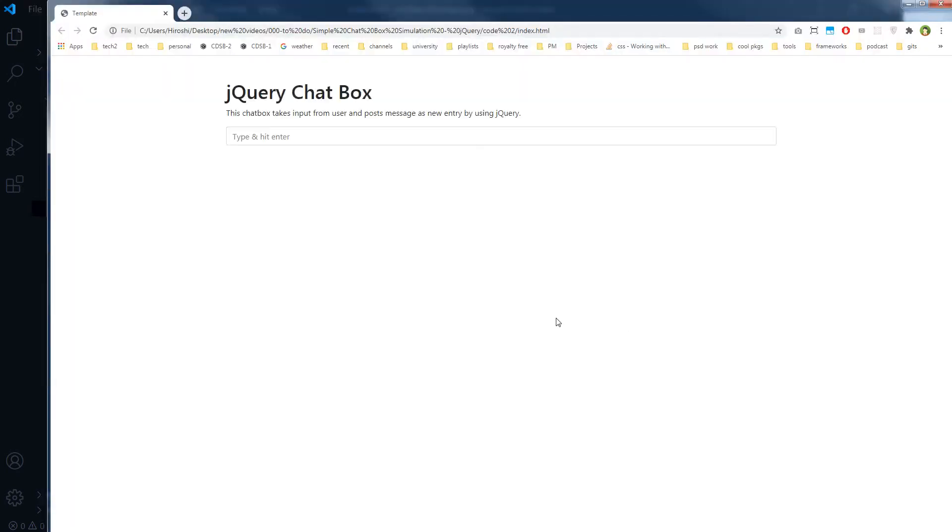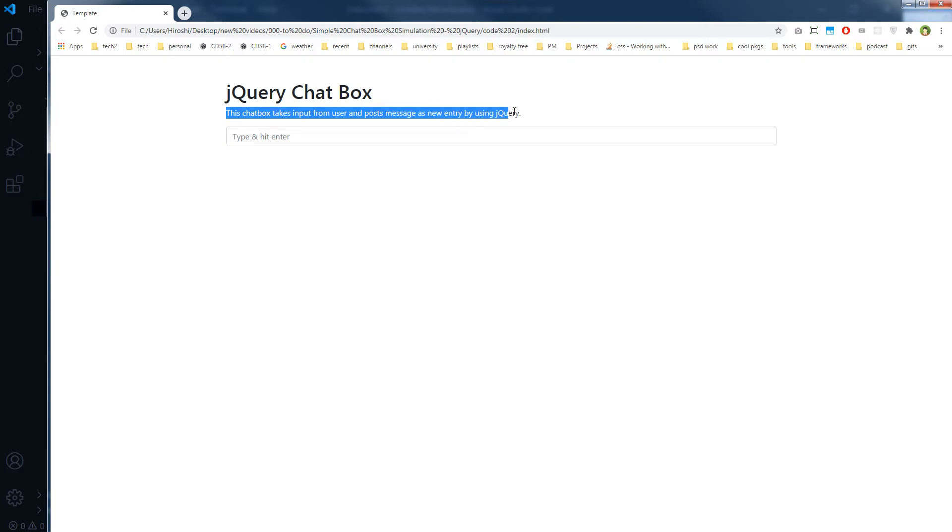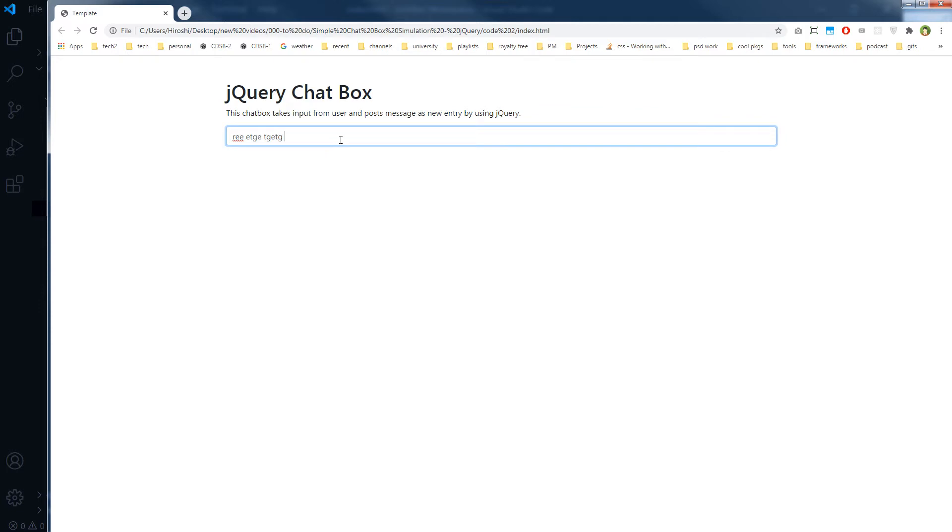Here, this is our output. We have got this: 'This chat box takes input from user and posts message as new entry by using jQuery.' jQuery chat box. And this is our input.